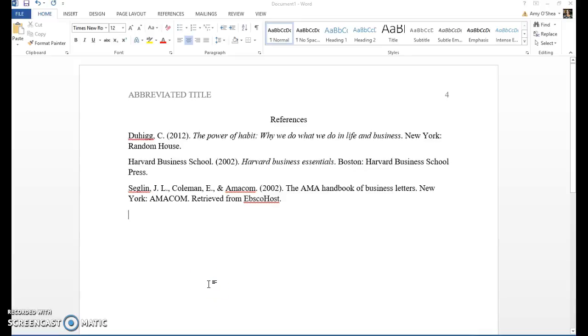Hi, my name is Amy O'Shea and I'm your Associate Online Librarian. I'm here today to talk to you about how to create a hanging indent on your reference page. That's going to be the second or third line in your reference that needs to be indented.